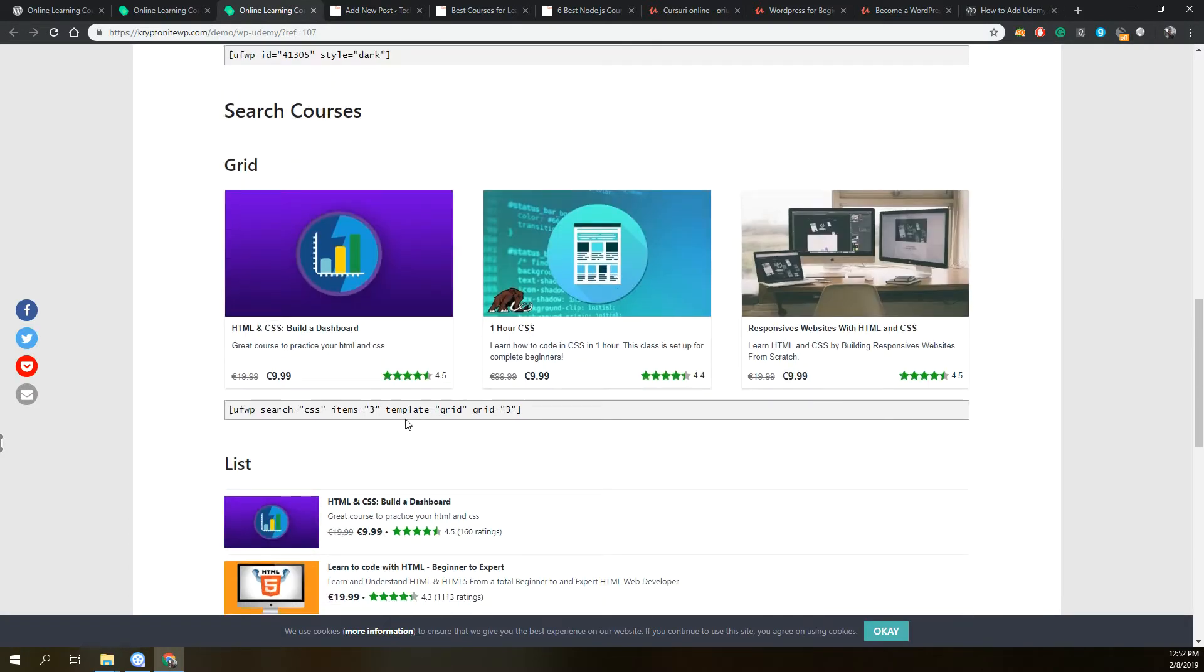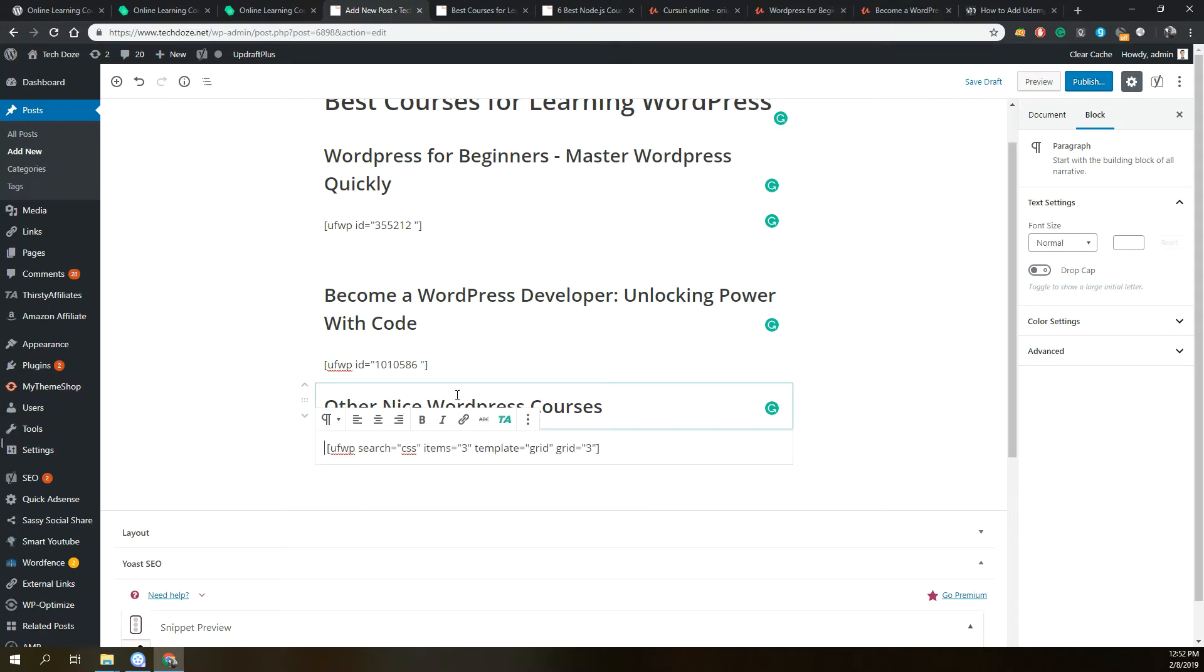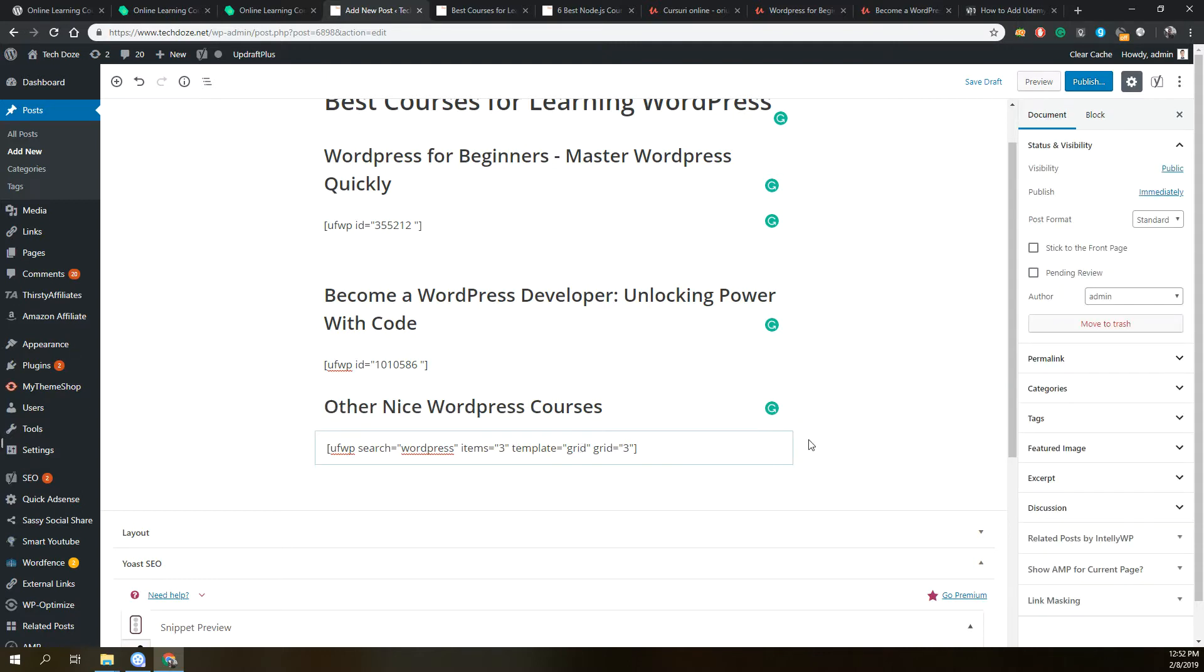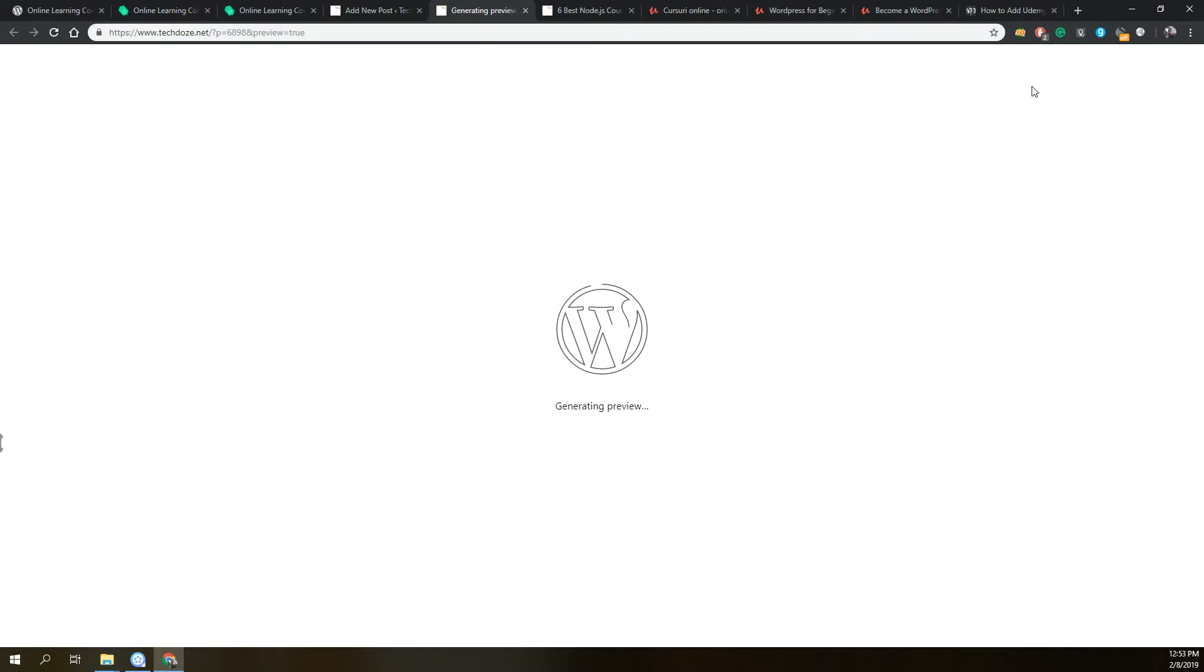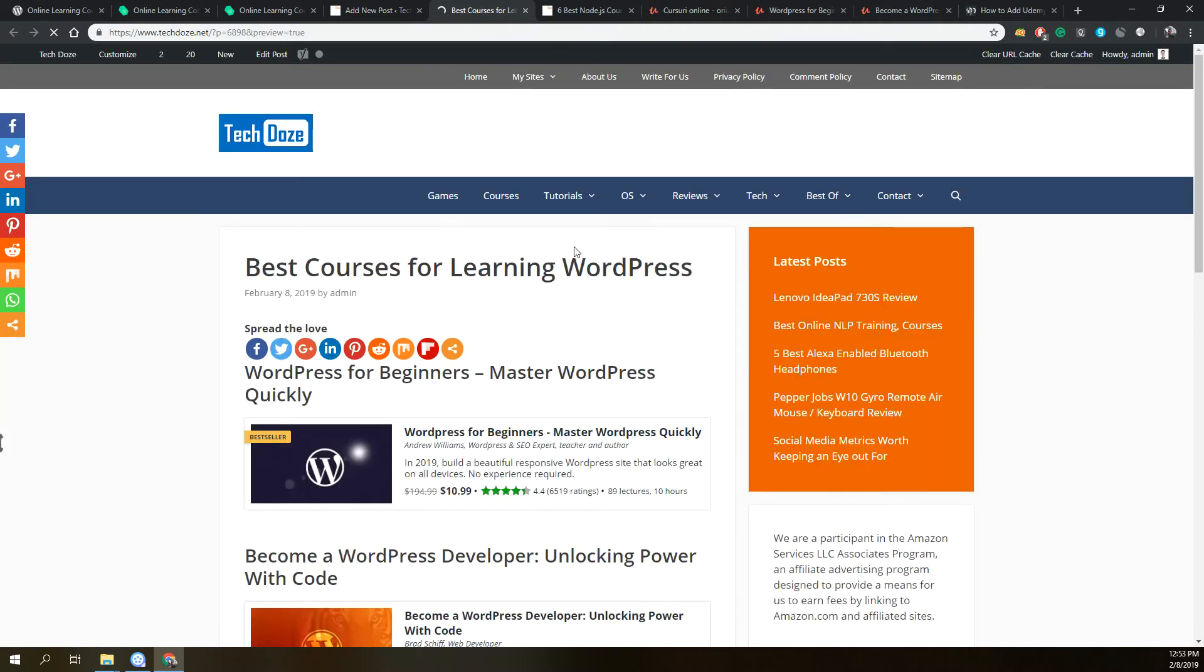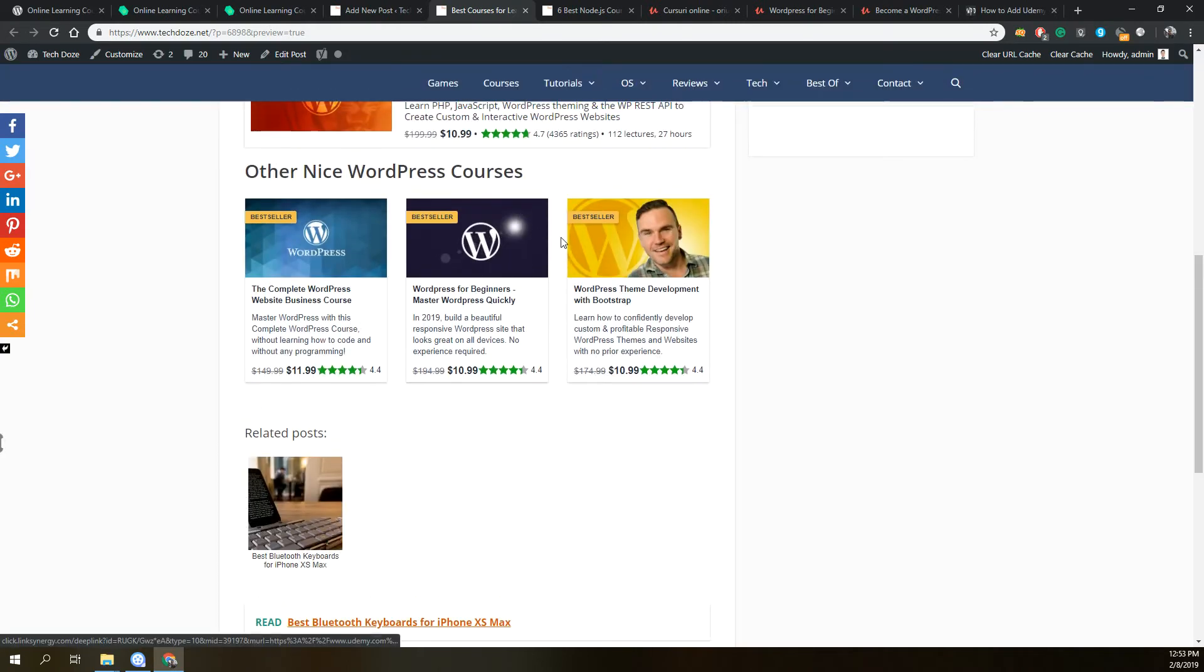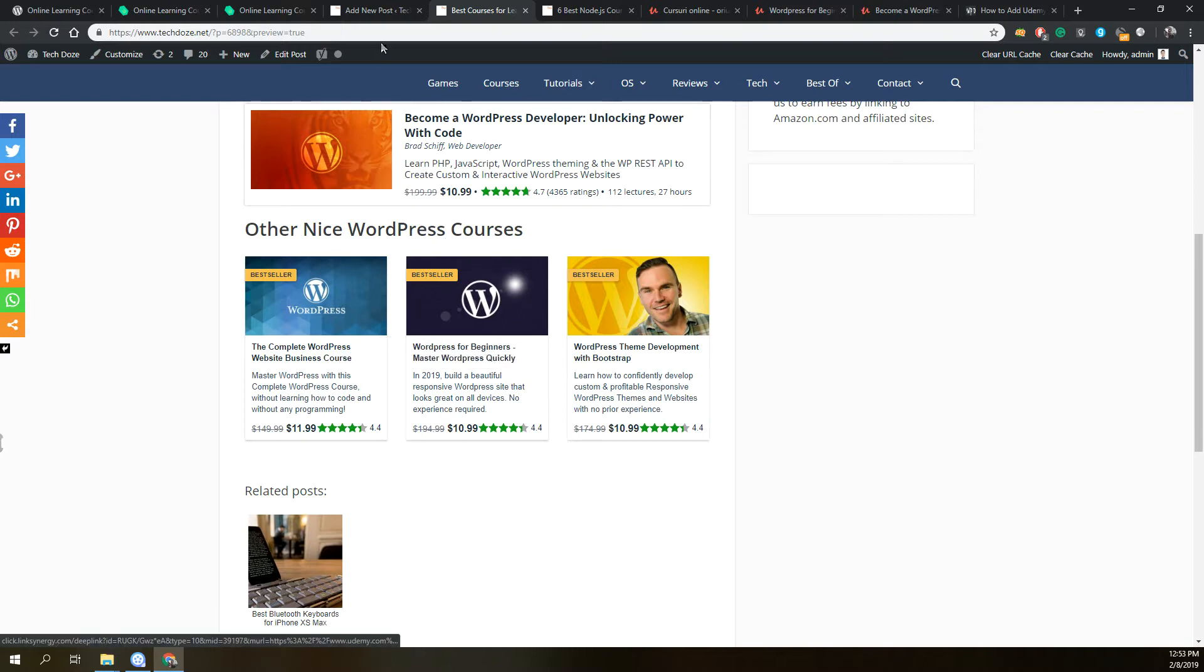Let's find a course. Here, let's use this. We'll add only three of them. We replace the search term with WordPress so we can have WordPress courses here. The template will be grid so you can see how it will look. If we go and hit preview, we should have here the WordPress courses after the search term.